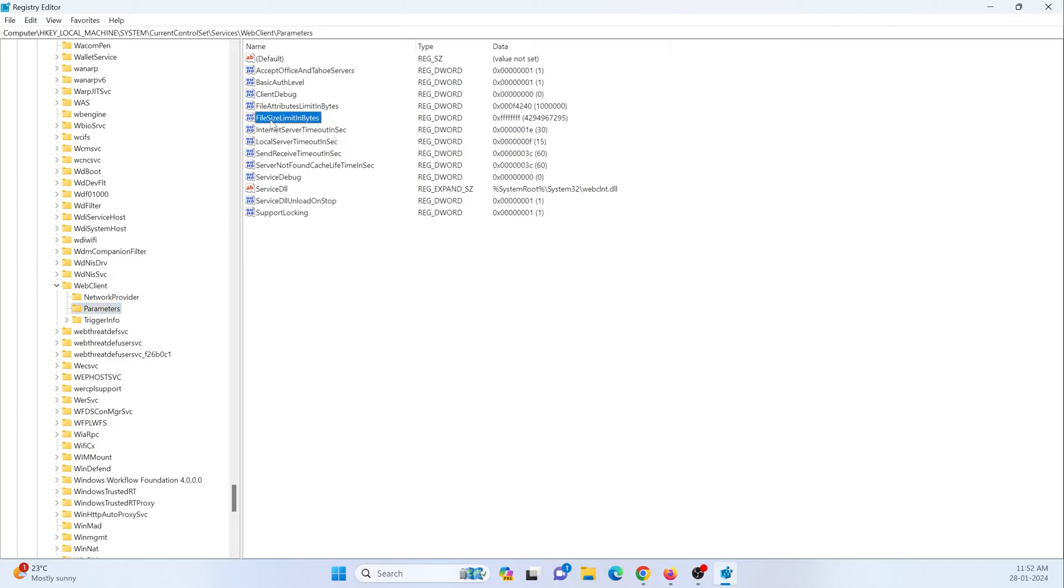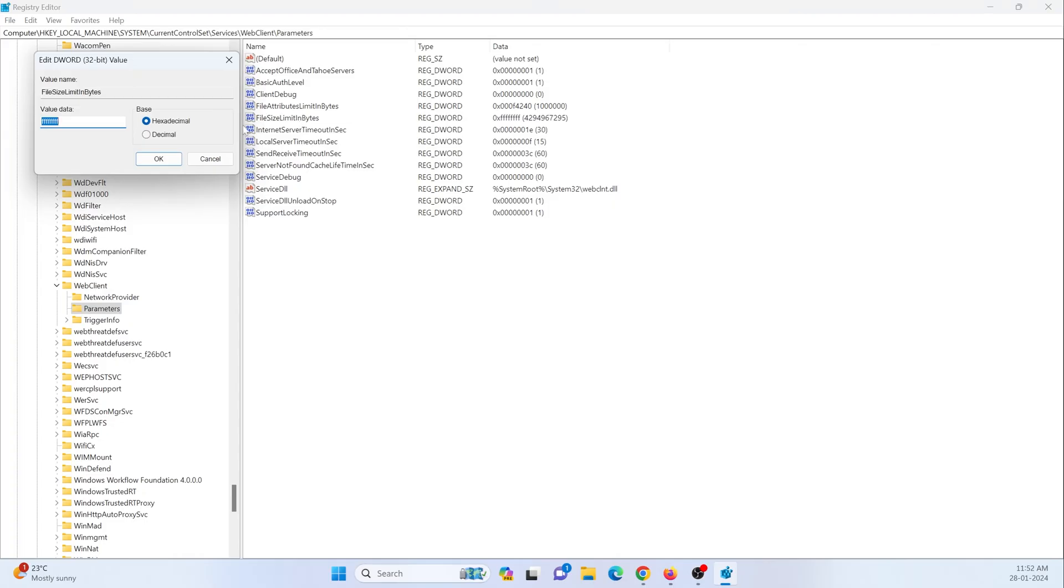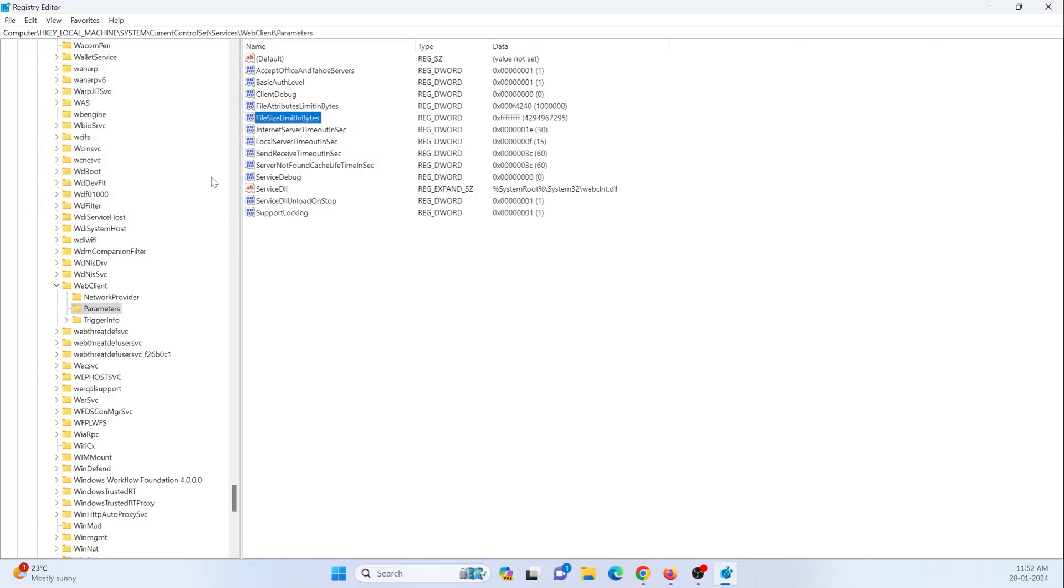You will find a file called file size limit in byte, so just open this, select on decimal, and type this number. I will just provide this number in the description, so just set it and click OK.